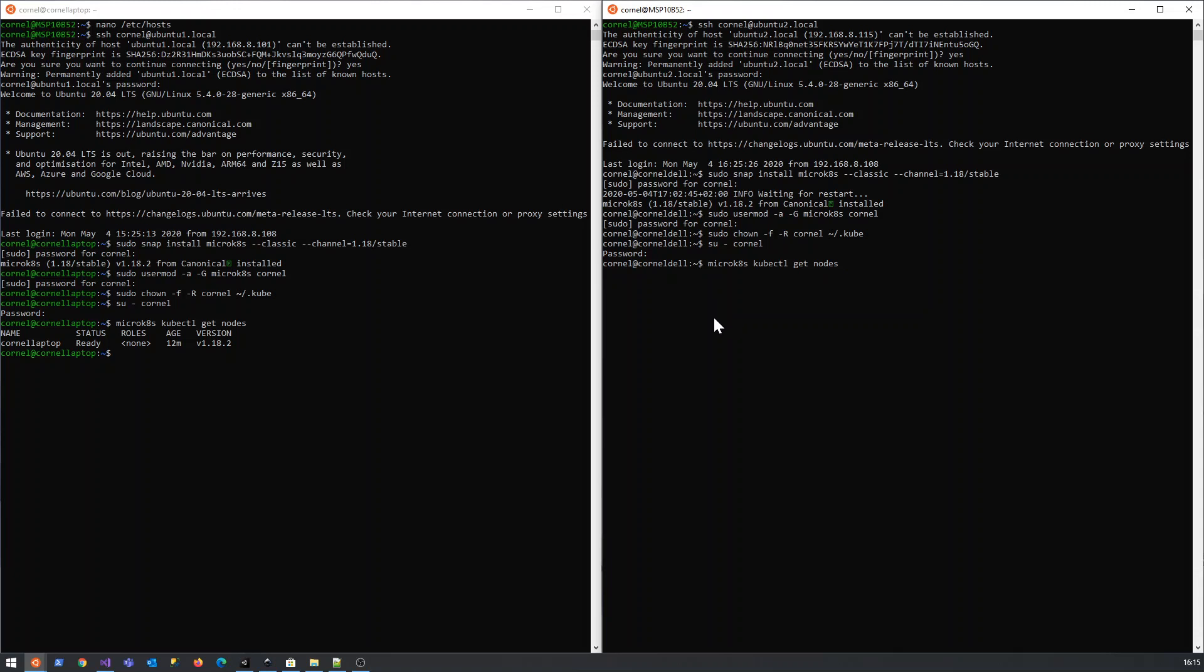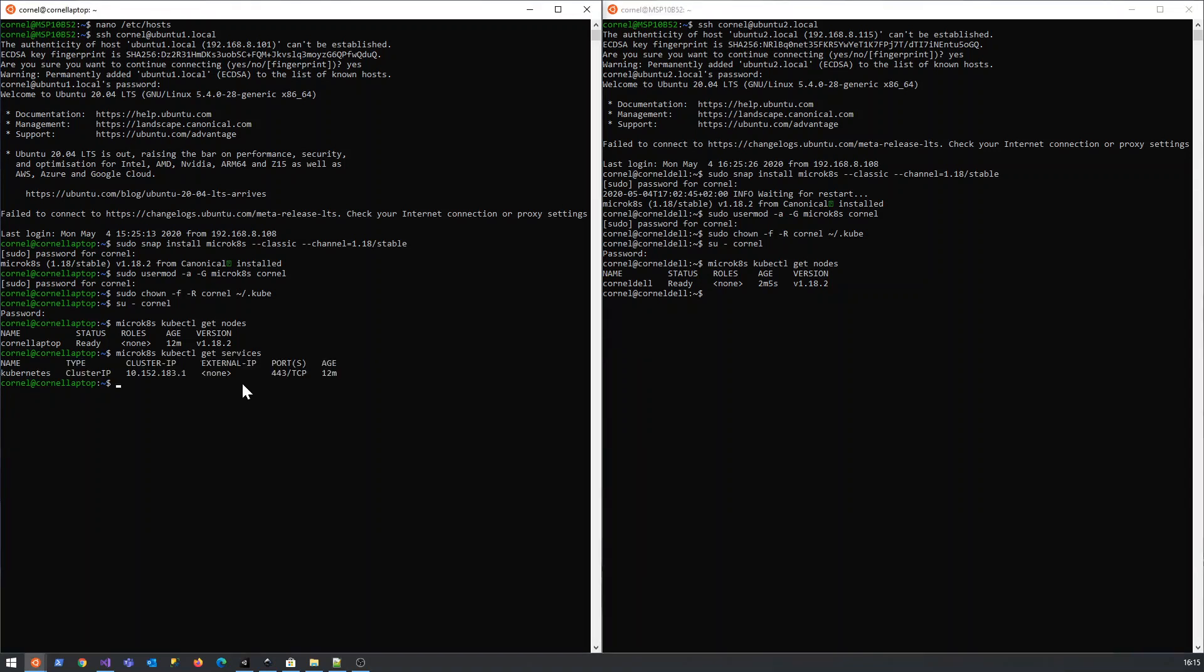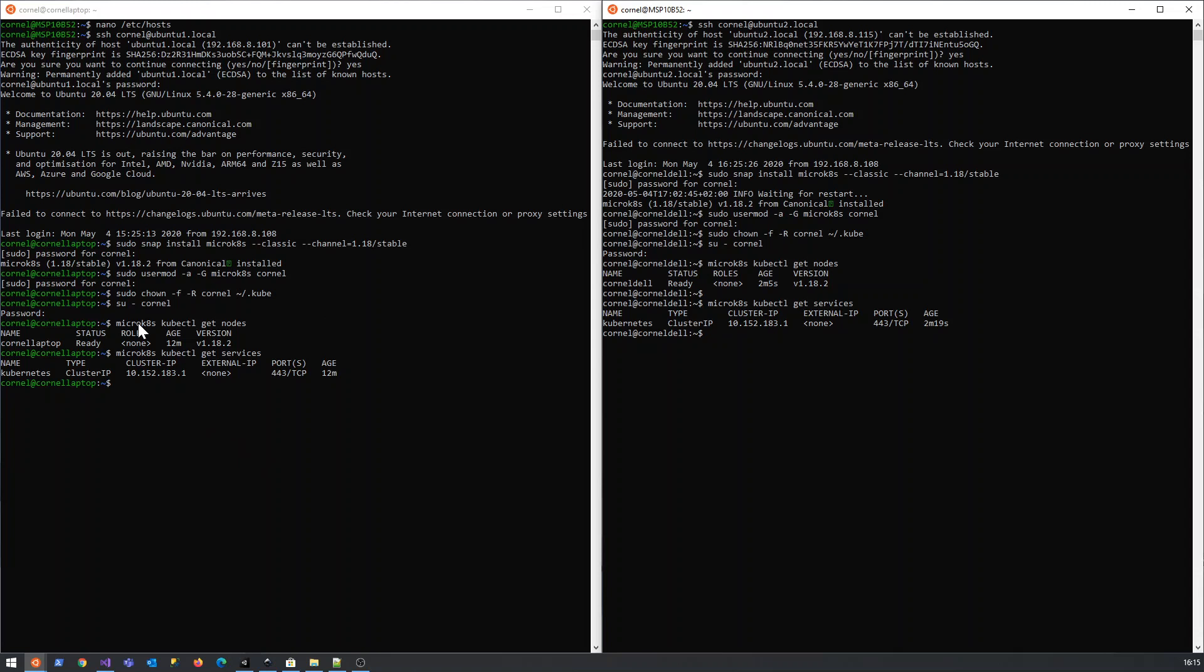Let's see if there's any nodes there. Great stuff. We can run the services to get the services, and it says kubernetes. Each one is fine. You'll see the way that we run kube control is prepended with micro kubernetes and then kube control. What we want to do is add an alias.